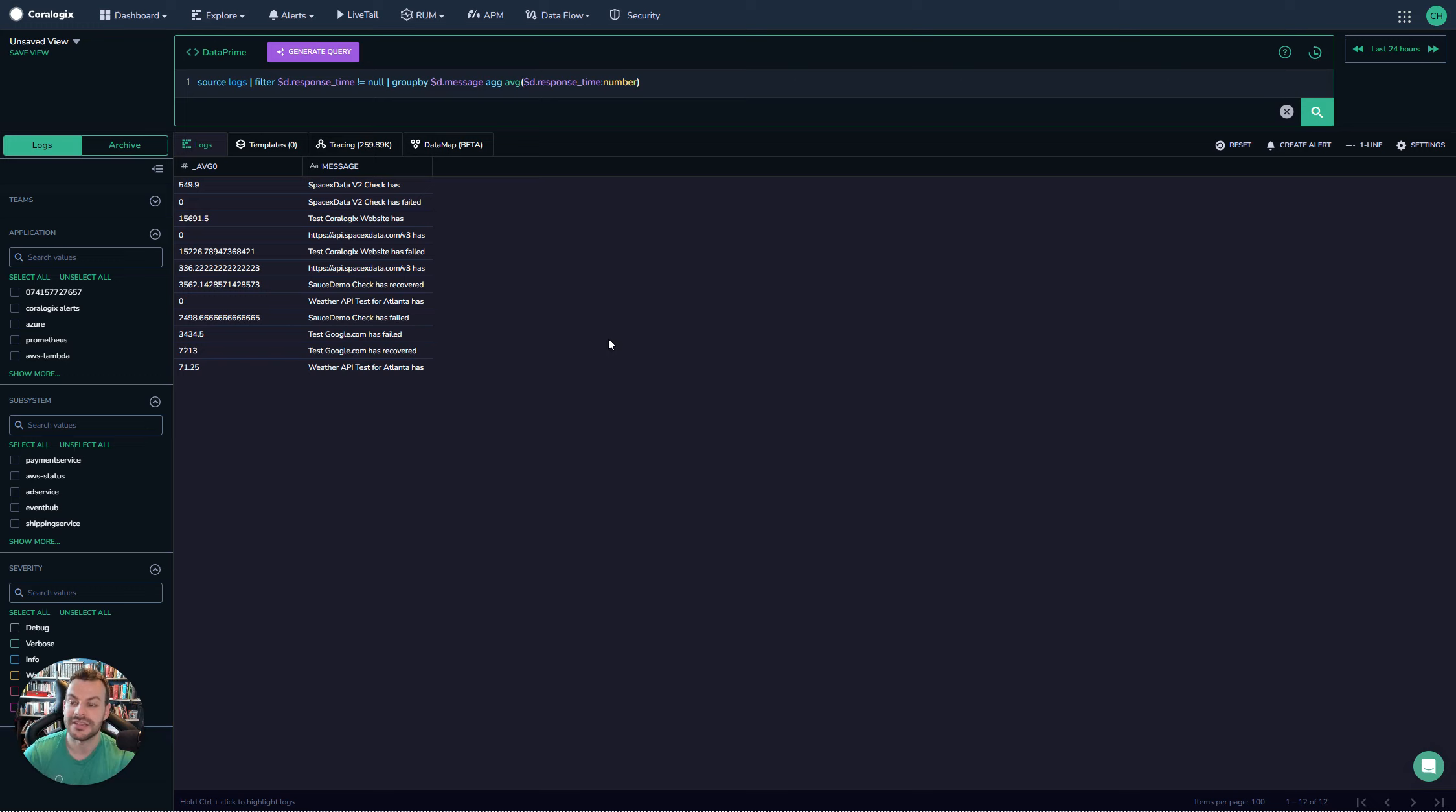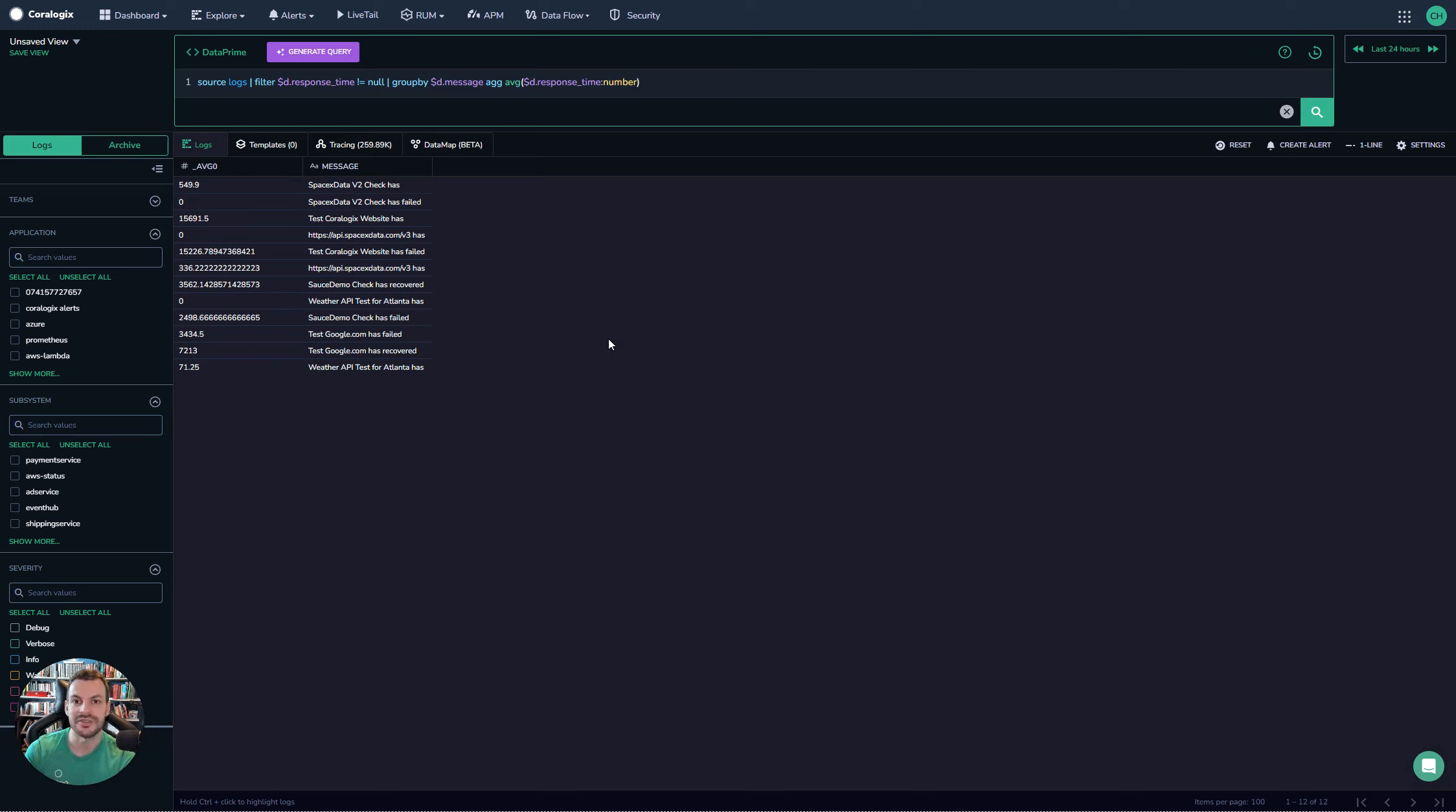This is a really nice way of demonstrating how powerful the DataPrime engine is, because you can even do things like numerical casting and making sure that values are interpreted in the right way.